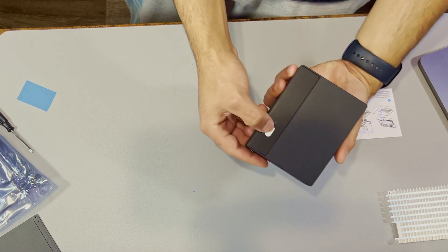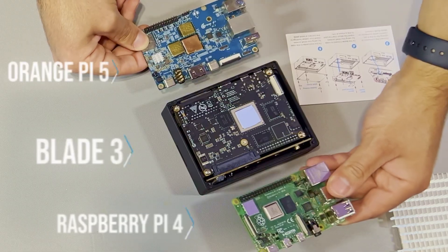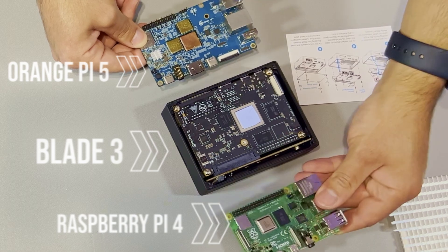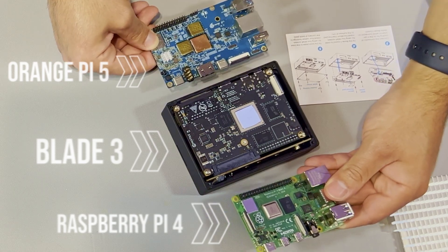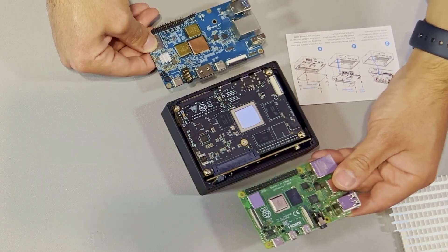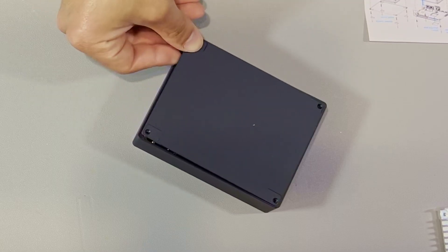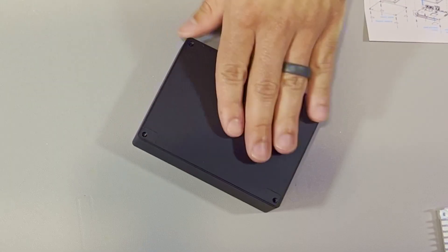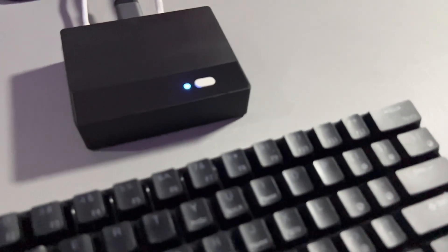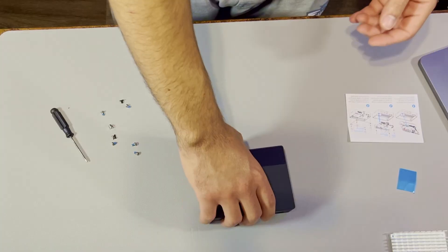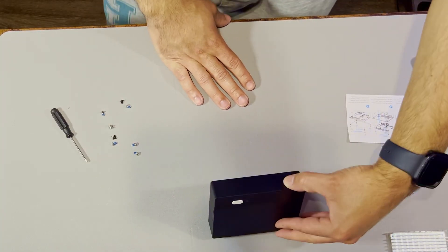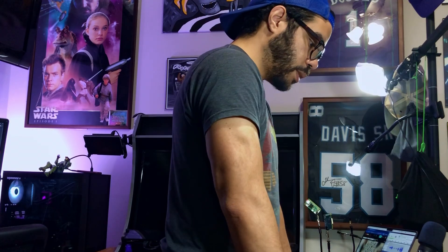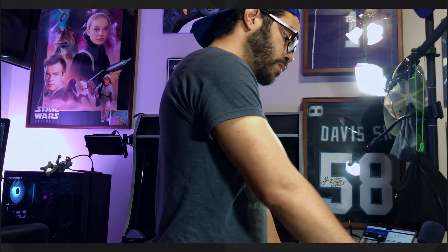So there's a Raspberry Pi 4, Orange Pi 5, and then the Blade 3. The case should just be a big heatsink. Alright, now to figure out what this thing can do and figure out what I want to do with it.